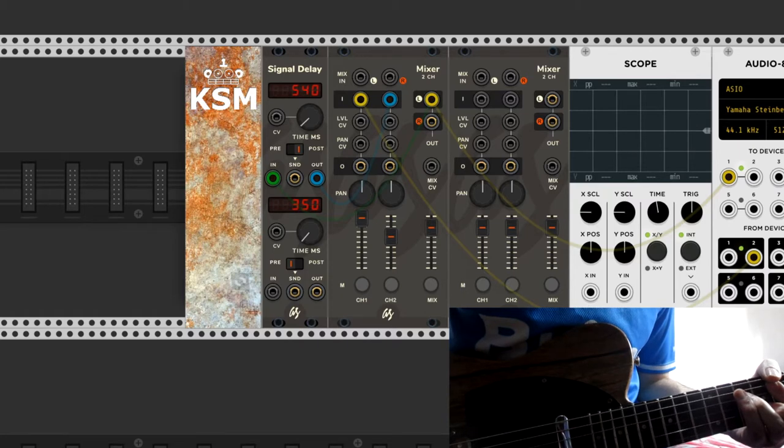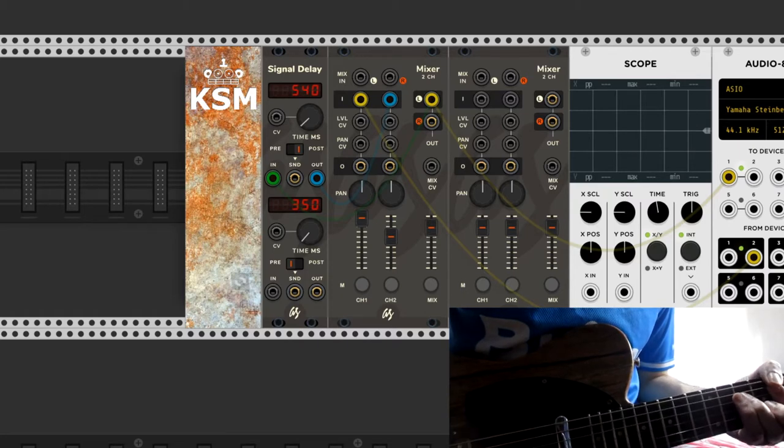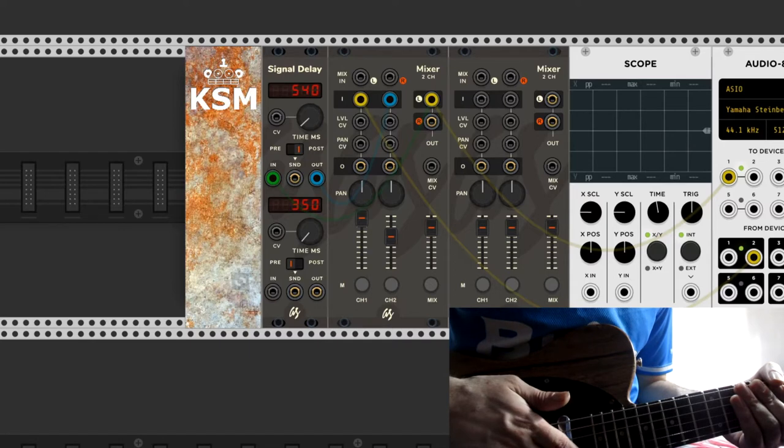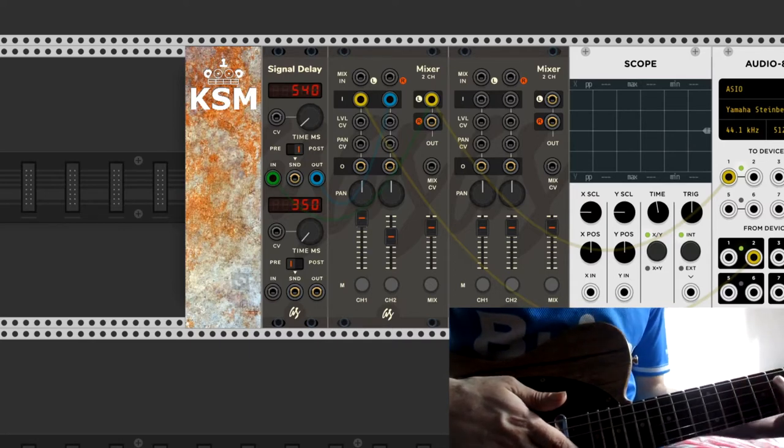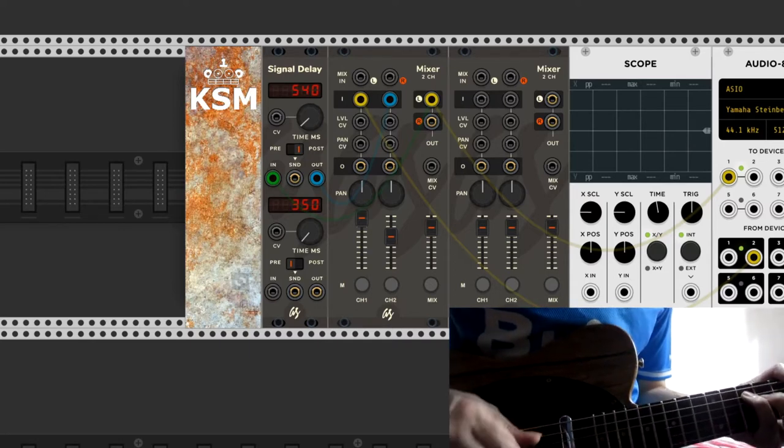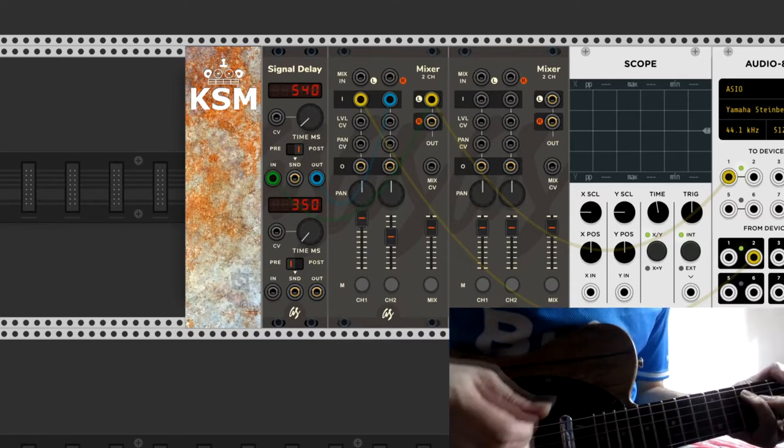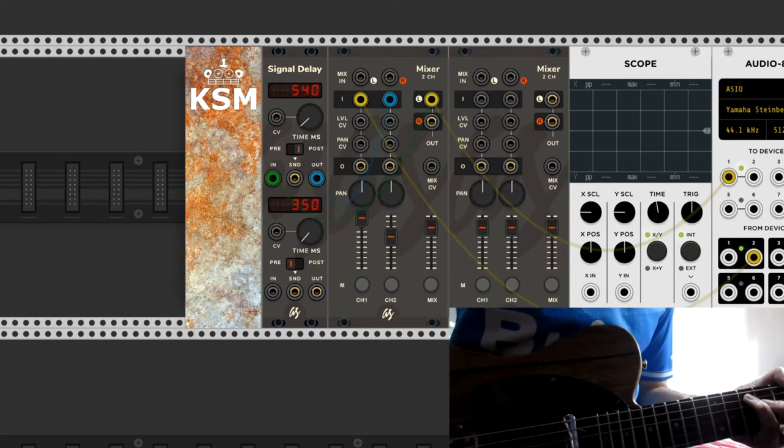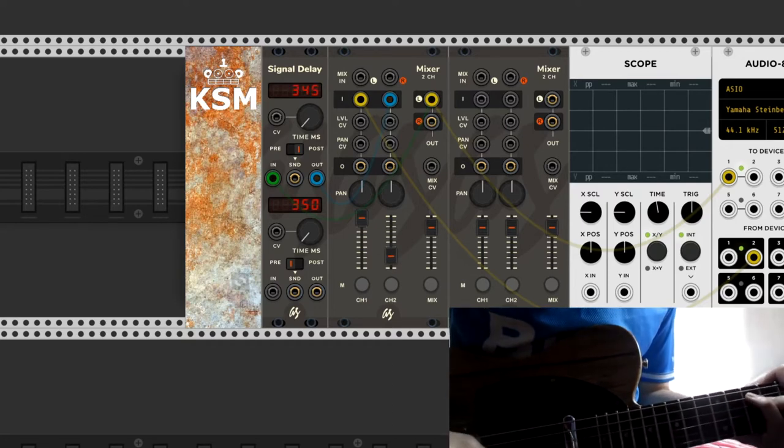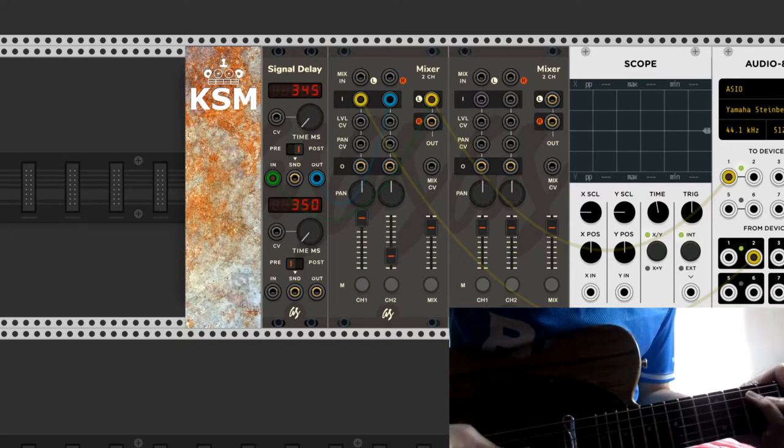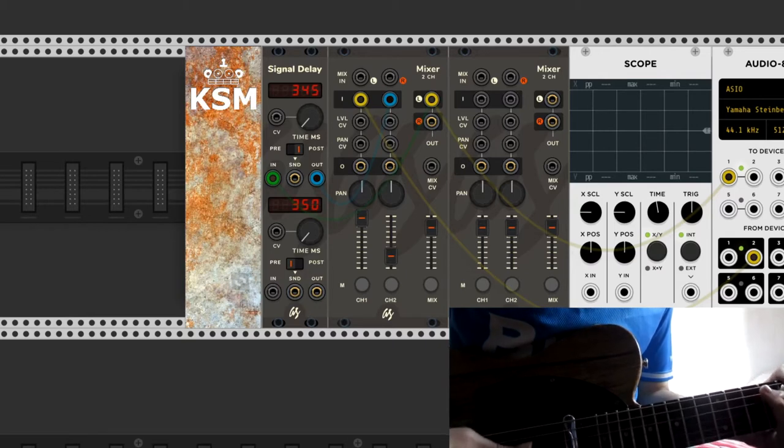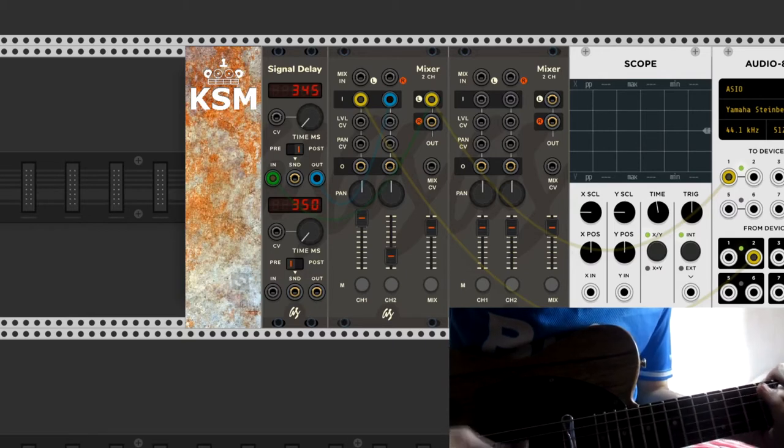Then the output of the delay goes to the second channel, meaning it comes back to its input. That's what feedback is all about. So first you create an endless loop, and then you have to decrease the feedback if you want fewer repetitions.